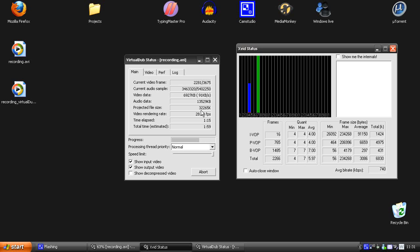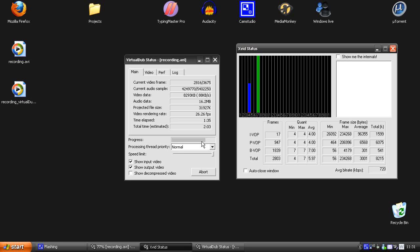Here we can see the progress. I have the download links in the description for this XVID codec and the VirtualDub application.